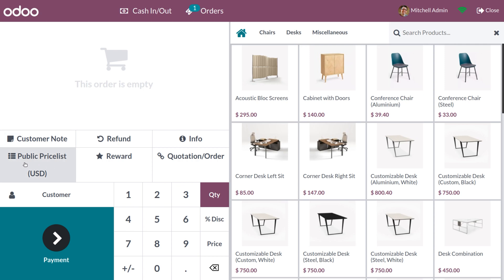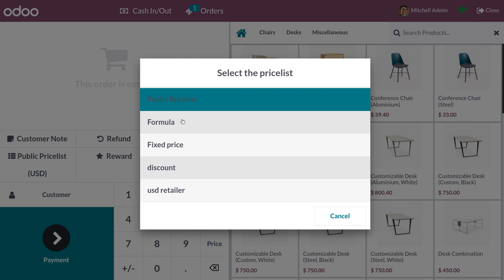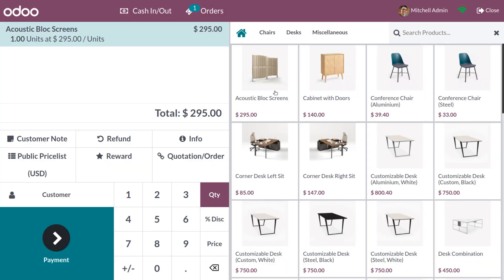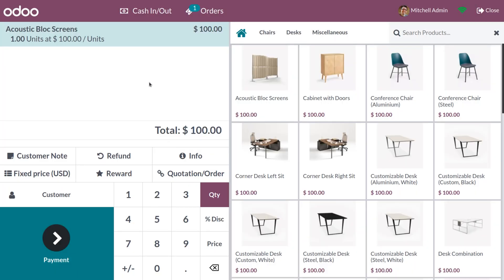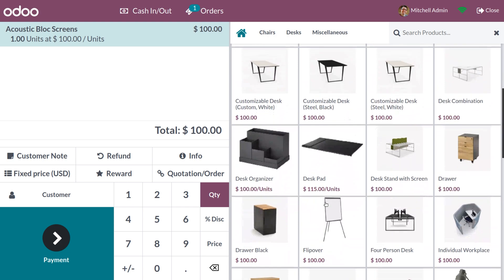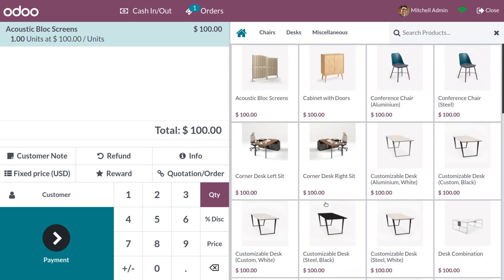When you get into Point of Sale, you can see the default price list shown here. When you click on the price list, you can select a different price list — we have the option to select multiple price lists. Let me choose Acoustic Block Screen as the product. With the default Public Price List, the price is set accordingly. Now let me set the price list to Fixed Price. As I've set the fixed price rule to apply on all products, you can see that all available products in this Point of Sale will have the price as 100.